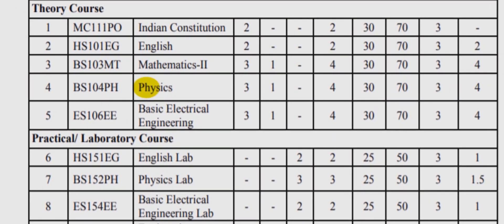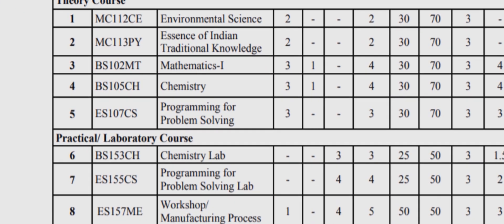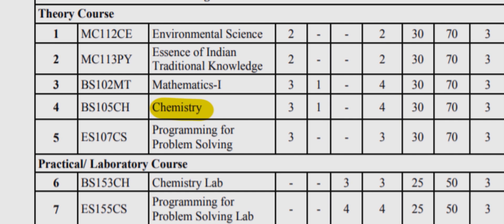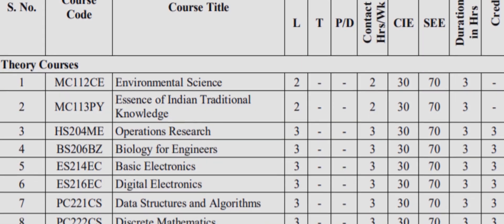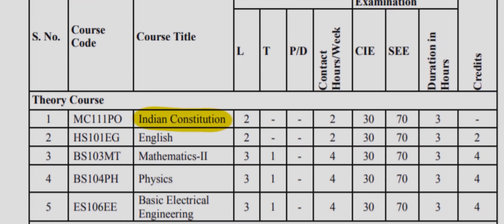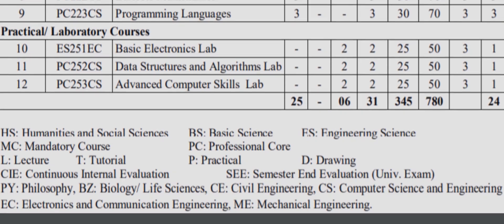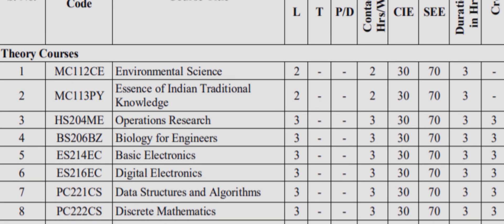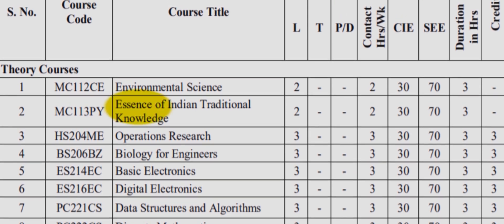We have physics, chemistry, even biology, Indian constitution, effective communication, and oh, my favorite one is a sense of Indian traditional knowledge.